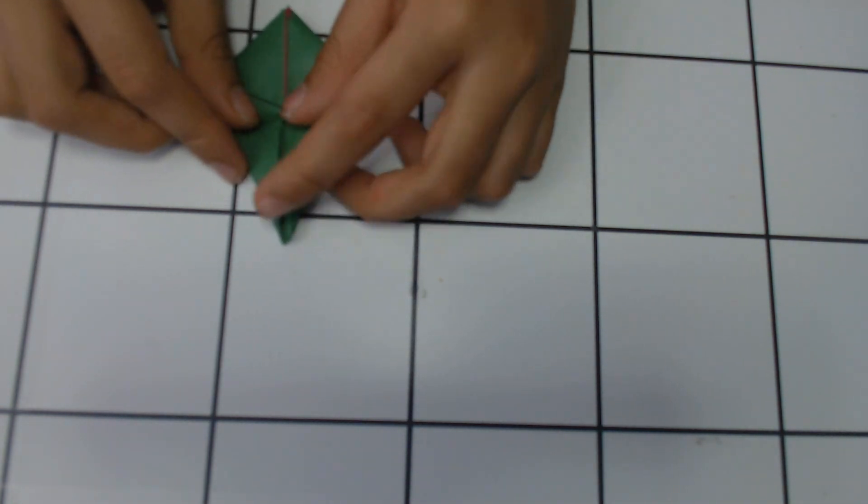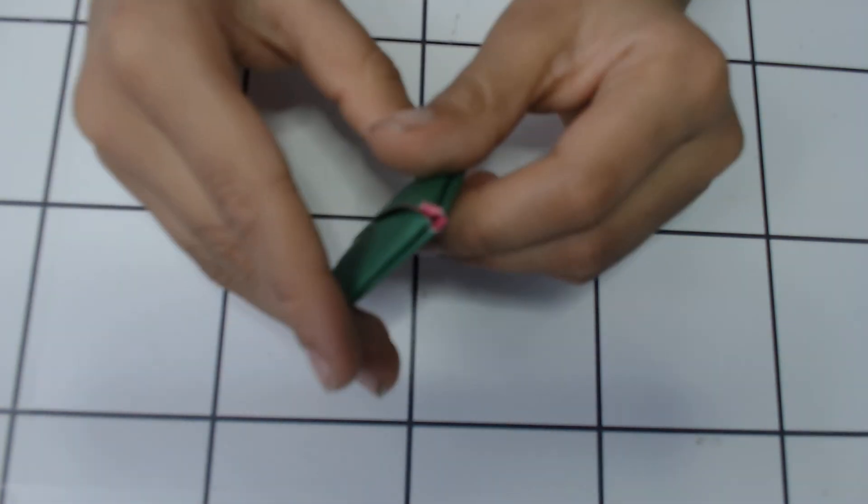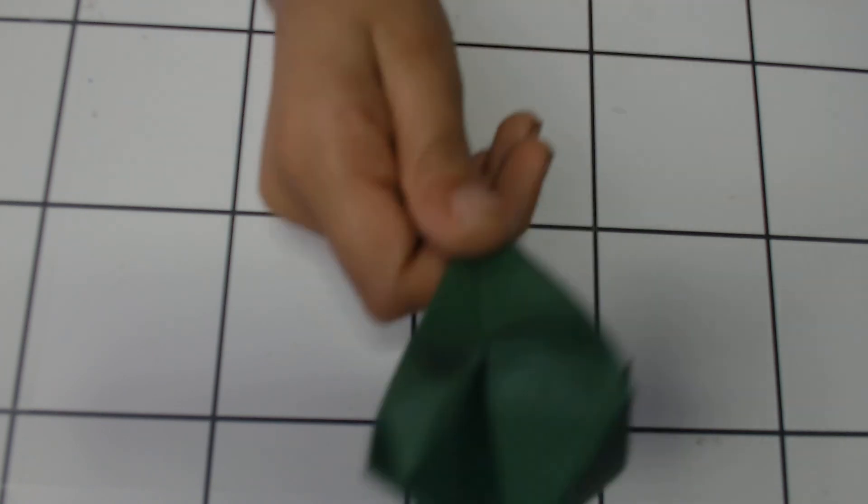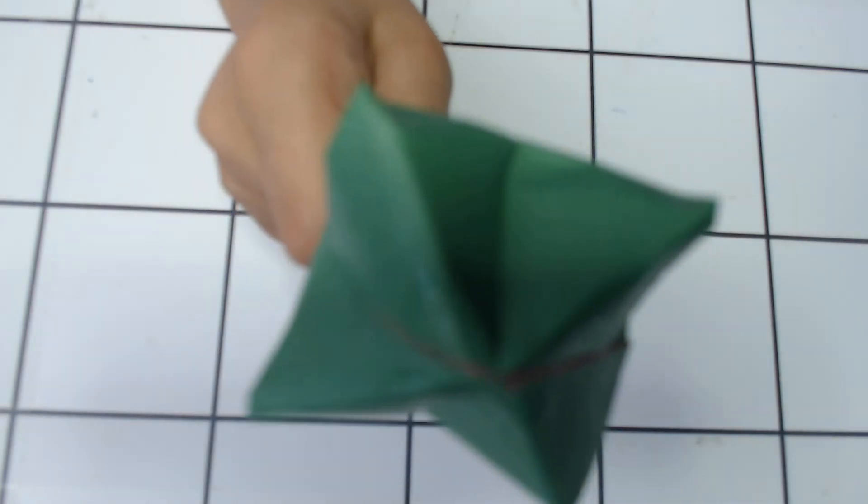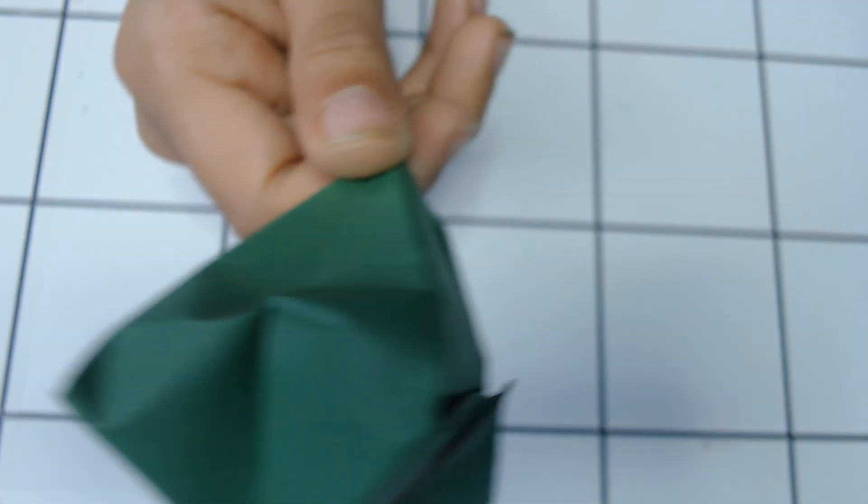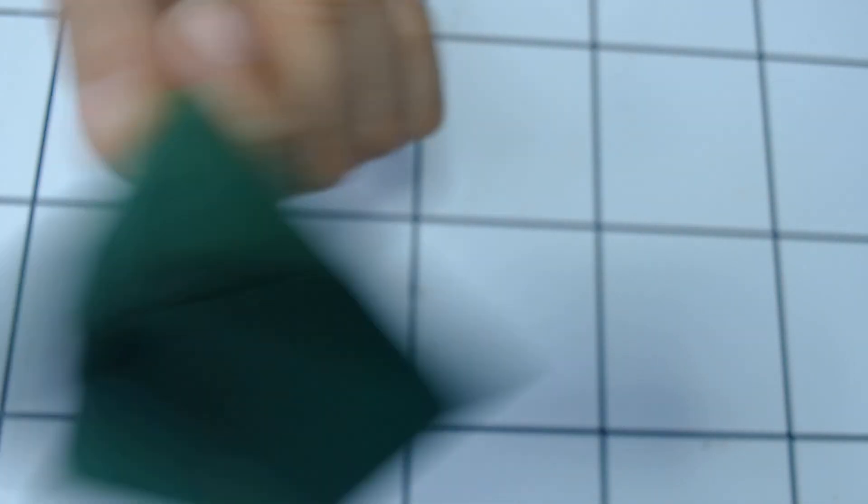Then what you do is you blow from this. Then you should have your origami emerald, or diamond. I like the color that I'm wrong. Okay, so bye guys!